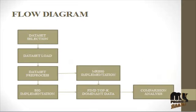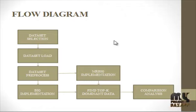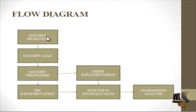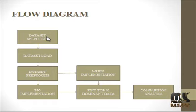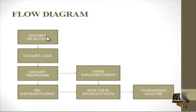Let's see the flow of the process. First, we have to select a dataset. Here we are going to use the movie dataset to find Top-K Dominant movies in the dataset.